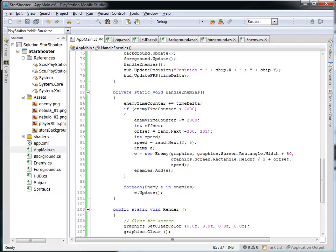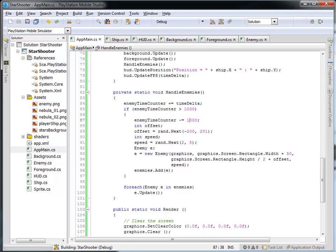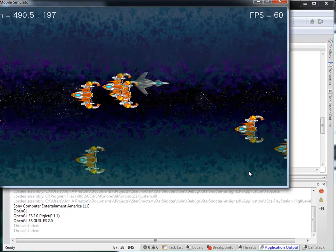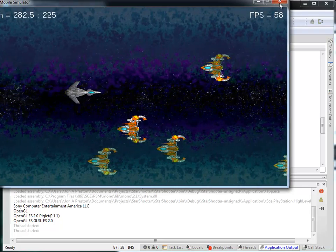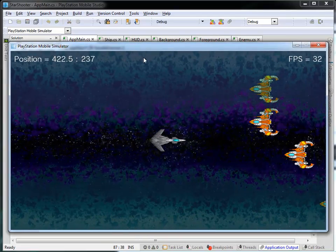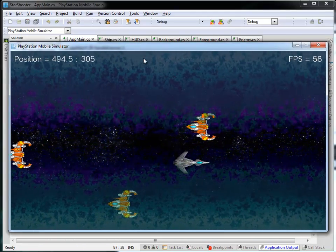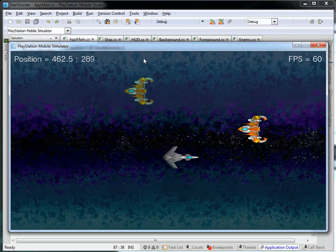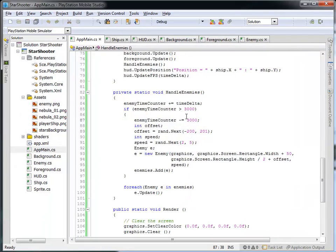To prove we can handle different rates, let's change the enemy counter interval to 1000, meaning a new enemy every second. Running this, we get quite a bit more enemies on the screen. Or if we want them less frequent, we can set it to 3000 — every three seconds — and the new enemies generate every three seconds instead of every two or one. Let's put it back to our every two seconds interval.